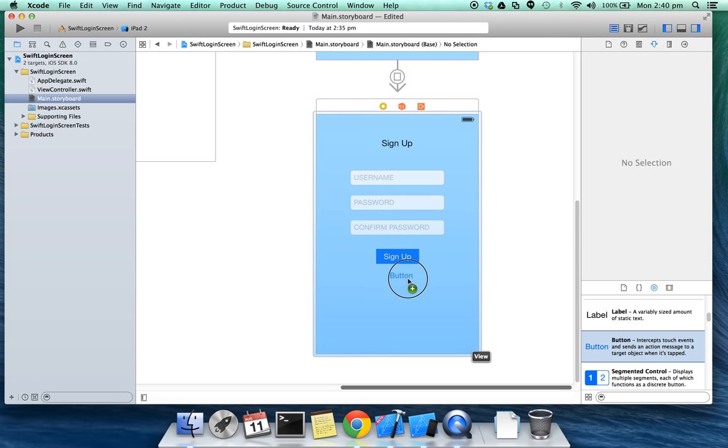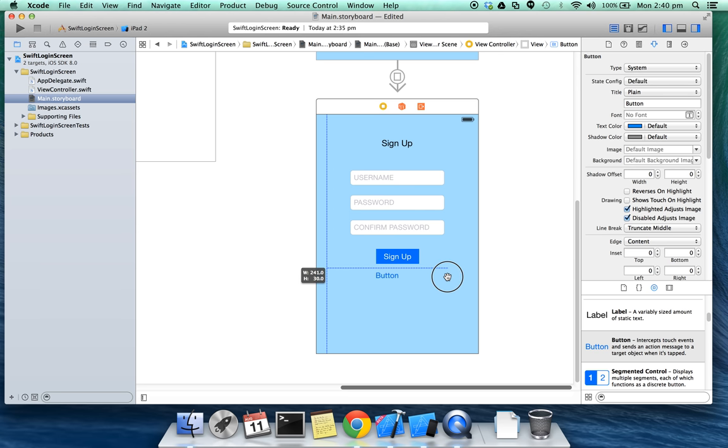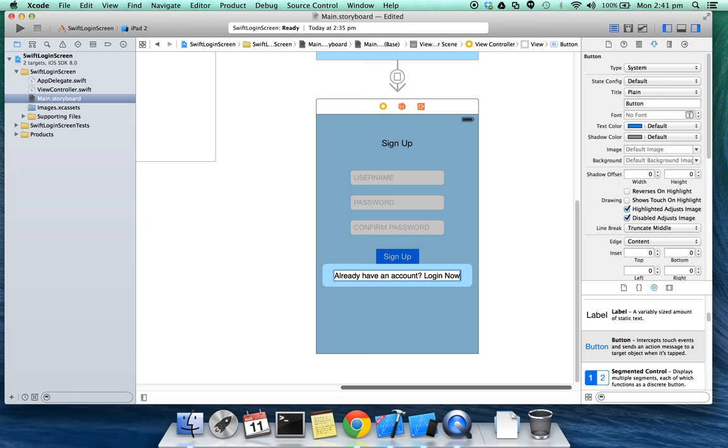Let's add a button that will take us back to the home screen. Already have an account, log in.